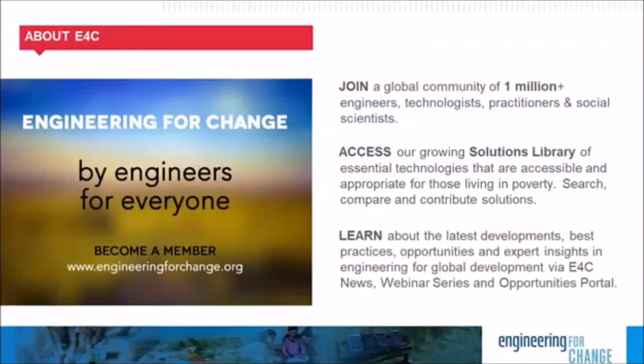E4C members also enjoy a unique user experience based on their site behavior and engagement. Essentially, the more you interact with the E4C site, the better we will be able to serve your resources that are aligned to your interests. For more, please see our website, engineeringforchange.org, to learn more and sign up.